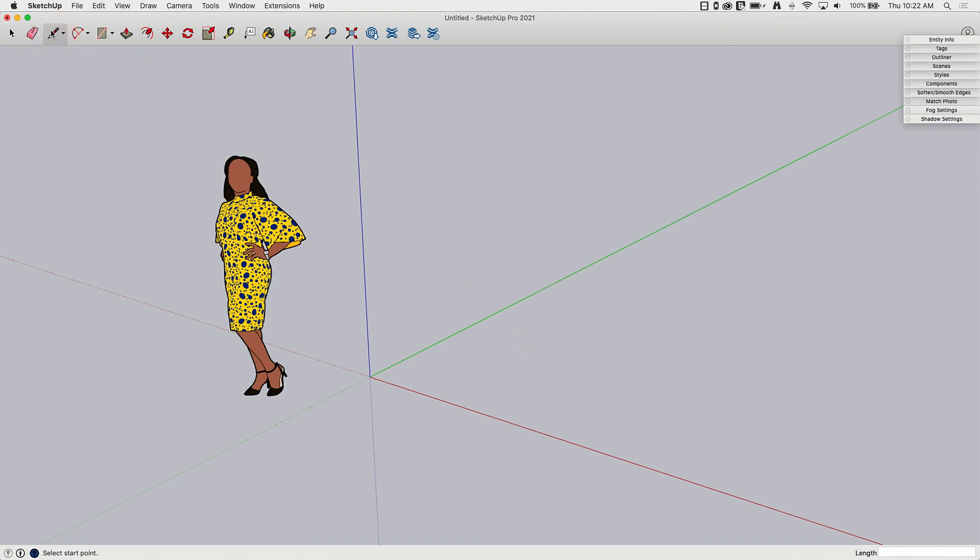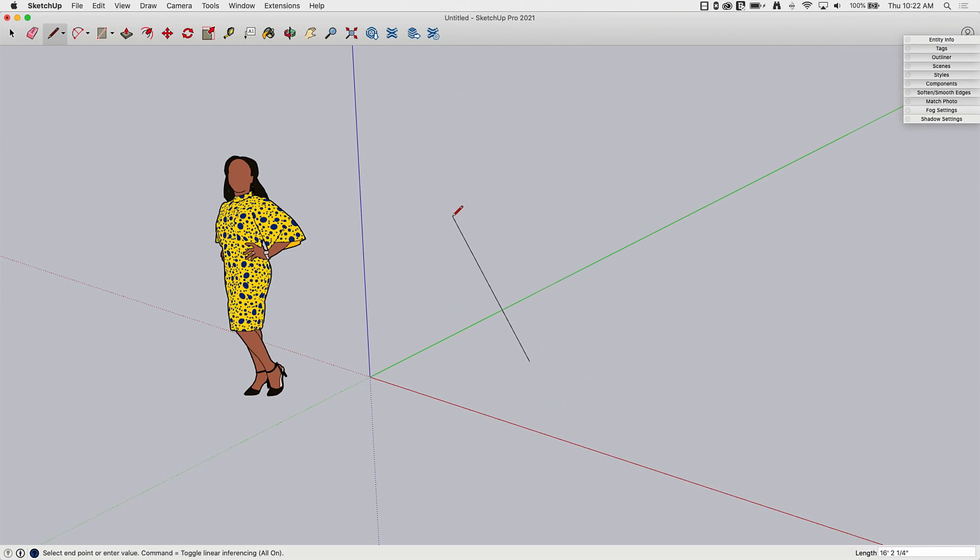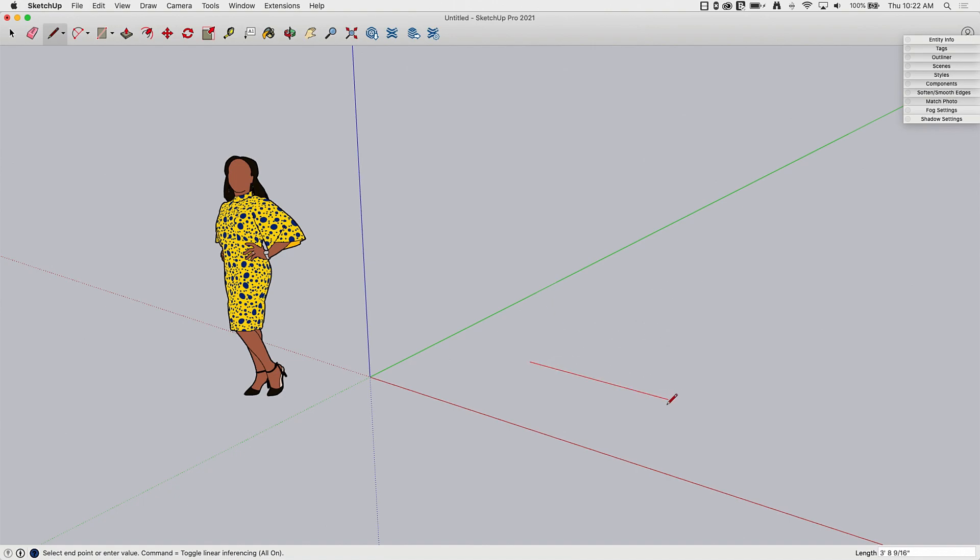So I'm going to go ahead and click on the line tool and I'm going to come over here and start drawing a line. I'm going to pick a point, just a point out here in the open. So now as I move my mouse around, that black line follows my cursor. You'll notice that as I move it around, occasionally it'll jump and change color.